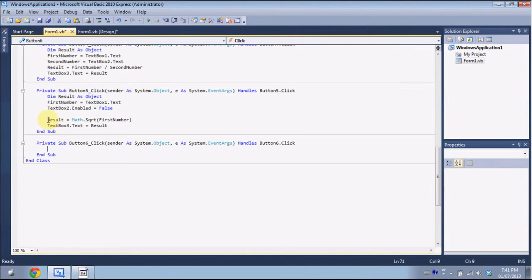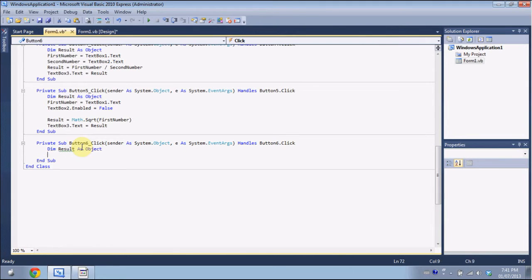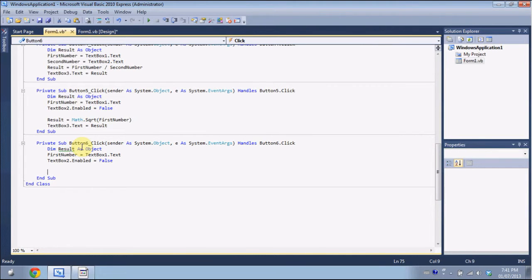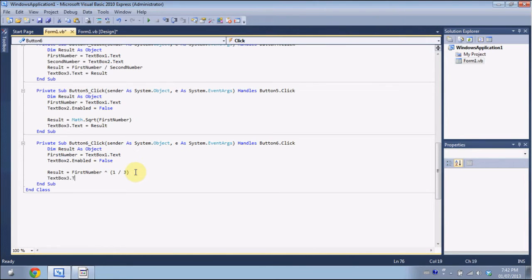For the cube root function, you'd think it works the same way, but there's actually no built-in Math function for cube root. We do it a different way: cube root is the same as the number to the power of one-third. So we put Dim result As Object, firstNumber equals TextBox1.Text, disable TextBox2, then result equals firstNumber ^ (1 / 3). Then TextBox3.Text equals result.